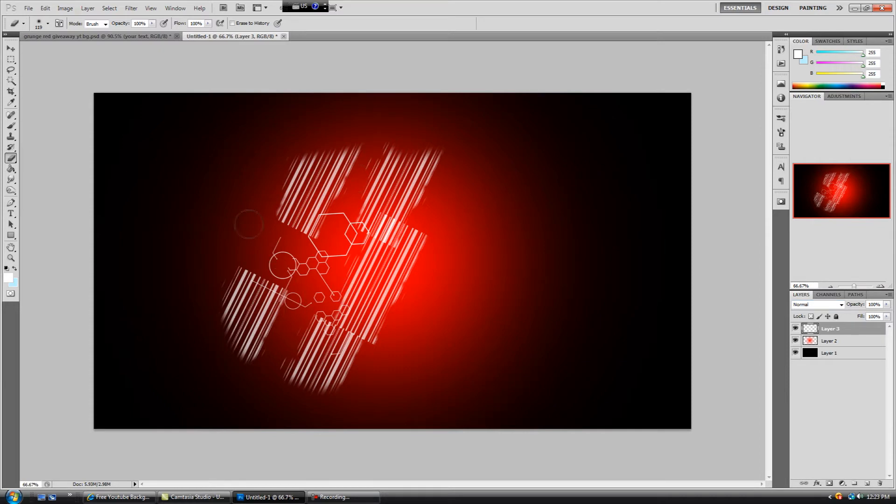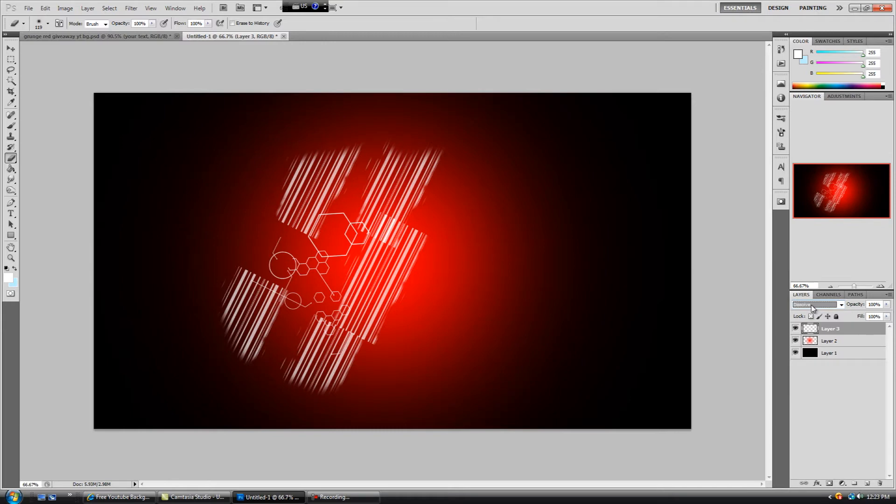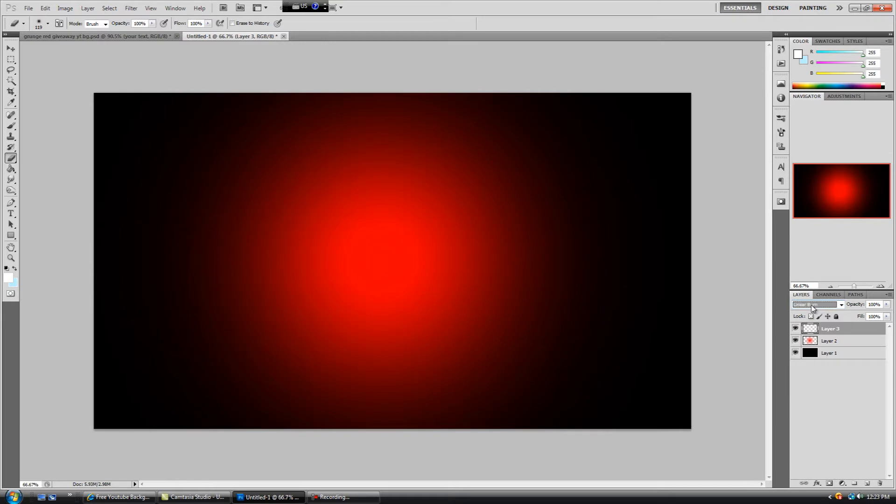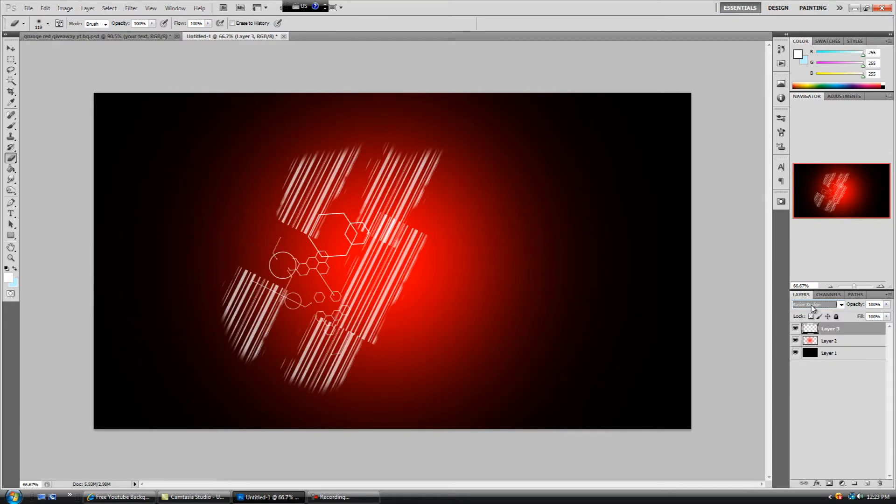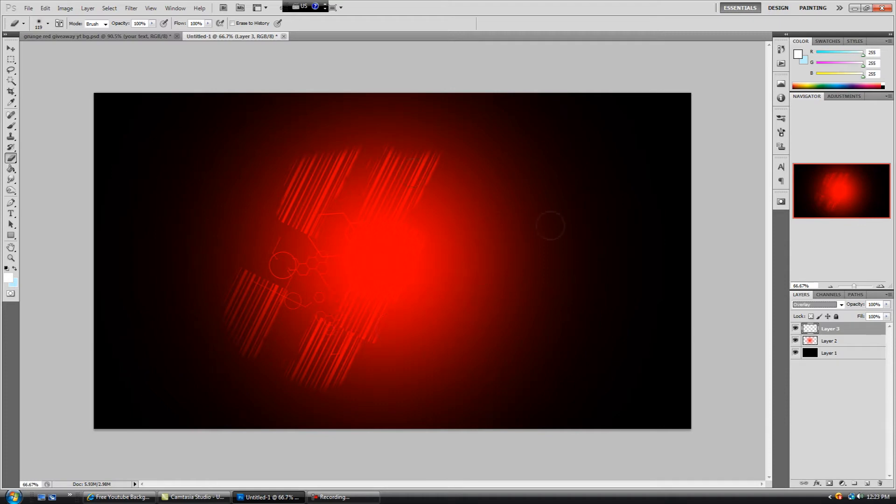If you want to blend this in with our background, you simply select this layer which is the shapes, and then here where it says normal, change this to overlay. Overlay, yes, overlay works the best. You can see it's blended in with our background now, well with our red shape, or red circle let's just say.